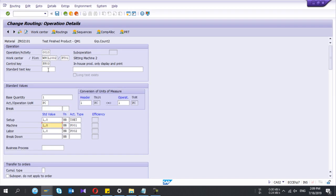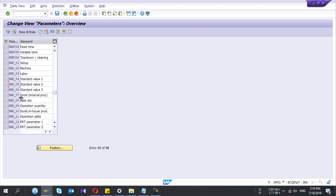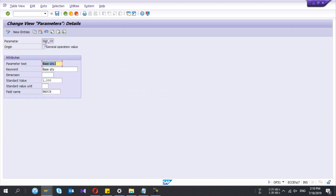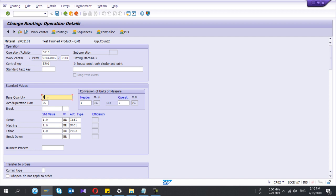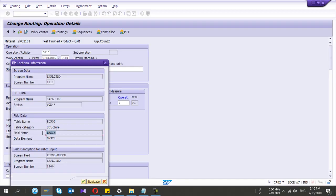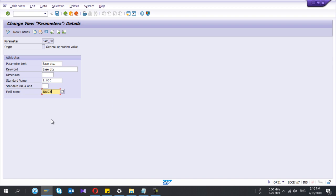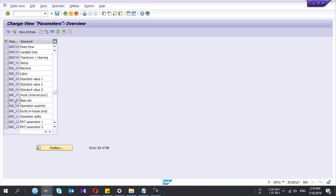Origin 2 means 'standard value in the operations.' In routing, the value you put there — 2 means it will take that value from the routing. Another parameter is base quantity — it has the field name BMSCH. If you go to the routing and click on it, you can see the field name BMSCH. So that parameter represents the base quantity field in the routing. This is how you can create parameters.